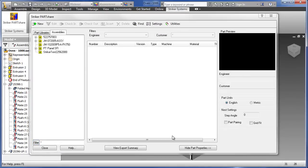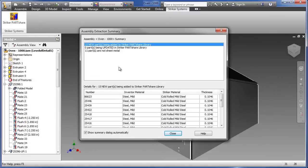Either individual parts or entire assemblies can be extracted. In this case, we are extracting a multiple-part assembly. Upon execution of the extraction process, you are presented with an optional summary dialog providing an overview of the assembly parts. This summary is designed to highlight issues that might need to be addressed for manufacturing, such as missing or incorrect material information in the Autodesk Inventor models.